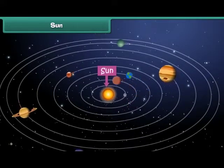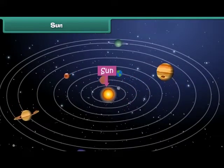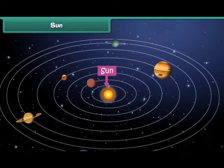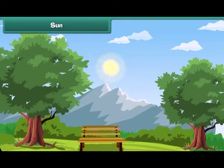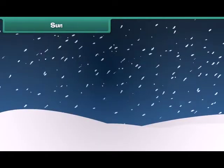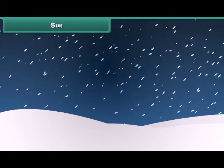The Sun is the head of the solar system. It is a star which emits its own light. Sunlight is very important for the existence of life on Earth. Without sunlight, Earth would have been very cold and could not have supported life.